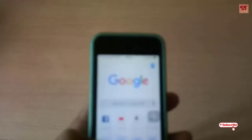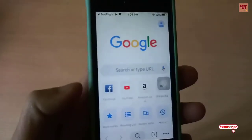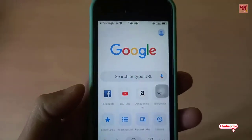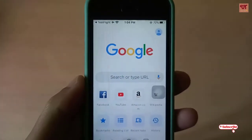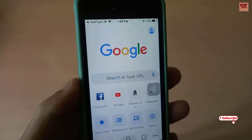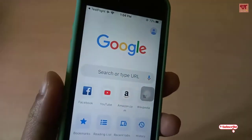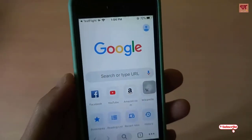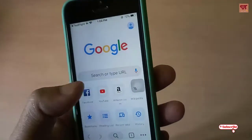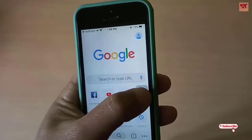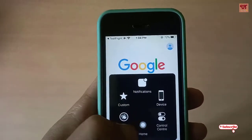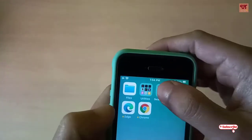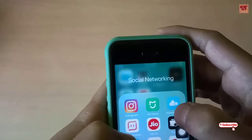There it goes. Remember, this is a beta application so there may be some bugs. If you are not comfortable with bugs, I would suggest you install the stable version instead of installing the beta applications.